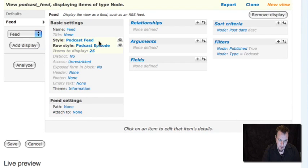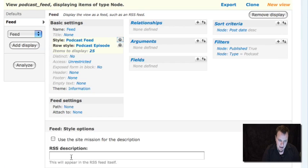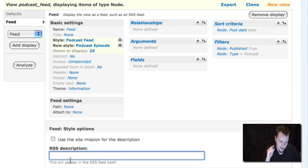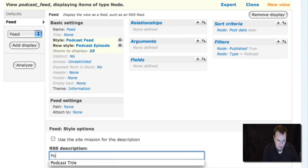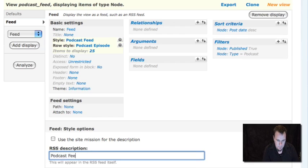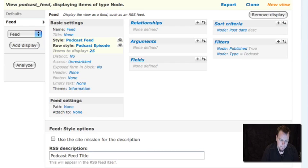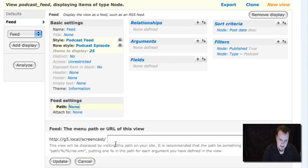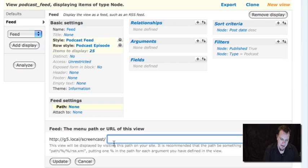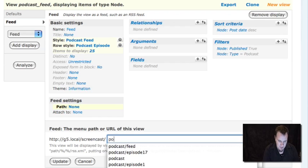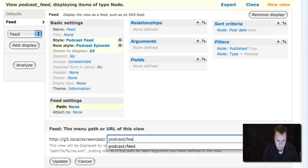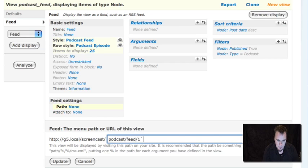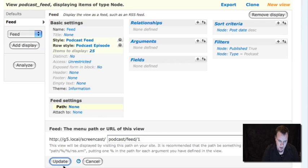Something I skipped over real quick that I should note is if we go back to style podcast feed we can actually enter the name of our feed here. So whatever we want our feed to be called, we can just add that in there. Then the other thing that it needs is the path. This is where your feed is going to be located. We'll just put it at podcast feed one.